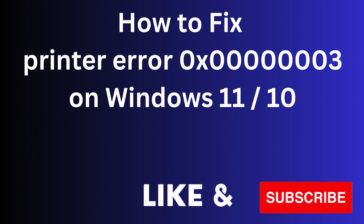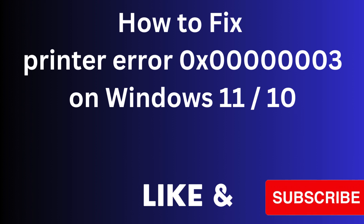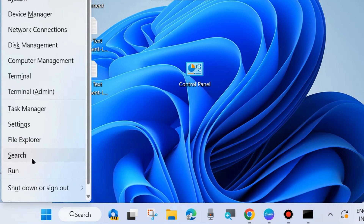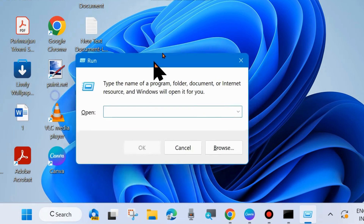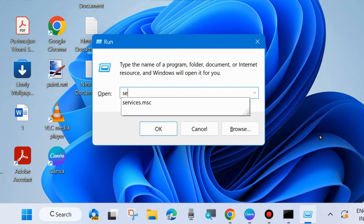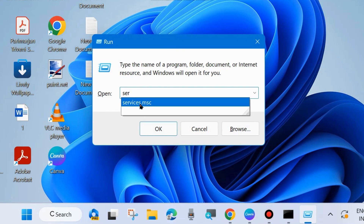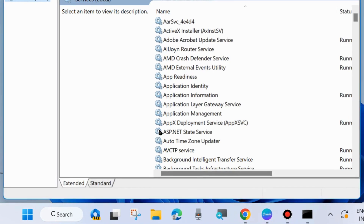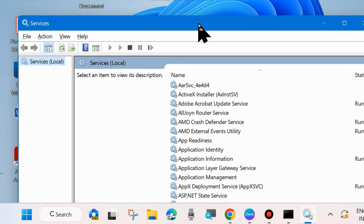How to fix printer error code 0x00003 on Windows 11 and Windows 10. If your printer is not working properly and the error code appears on your screen, here are the fixes. The first workaround is to open the Run dialog box by pressing Win + R, or right-click the Start button and choose Run. In the Run dialog box, type services.msc to open the Services window.